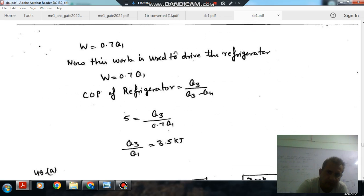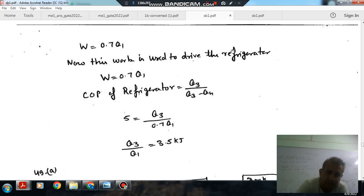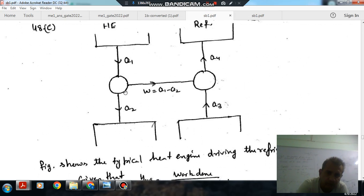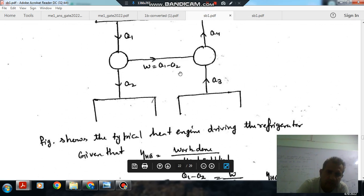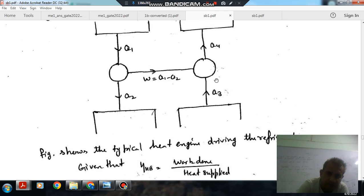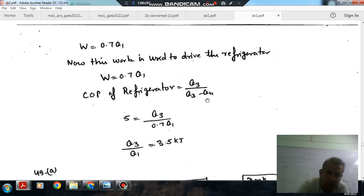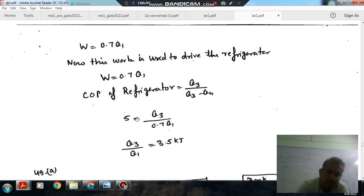So W = 0.7 Q1. This work is supplied to the refrigerator. The coefficient of performance of the refrigerator, COP, equals Q3 divided by W, where Q3 is the heat absorbed from the low temperature reservoir.